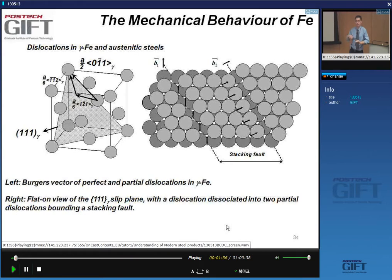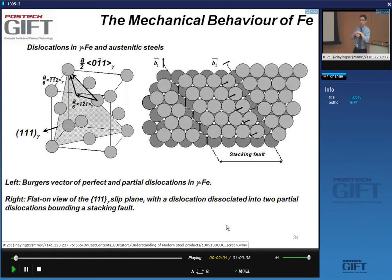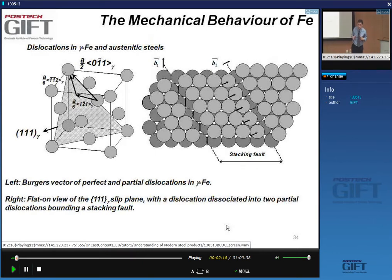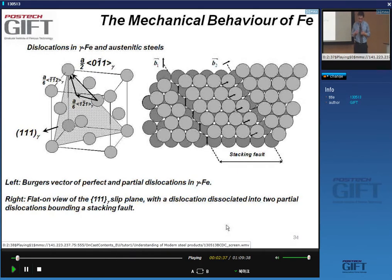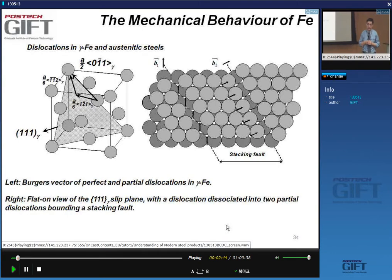This explains why in BCC iron and many ferritic steels we see a steep rise in the yield strength, tensile strength, and flow stress as we drop the temperature. When I say low temperatures, I mean not that extreme — a few degrees below zero and you already start seeing the effects of the low mobility of screw dislocations. This is one of the reasons why many ferritic steel products and low-carbon steels have a ductile-to-brittle transition temperature.